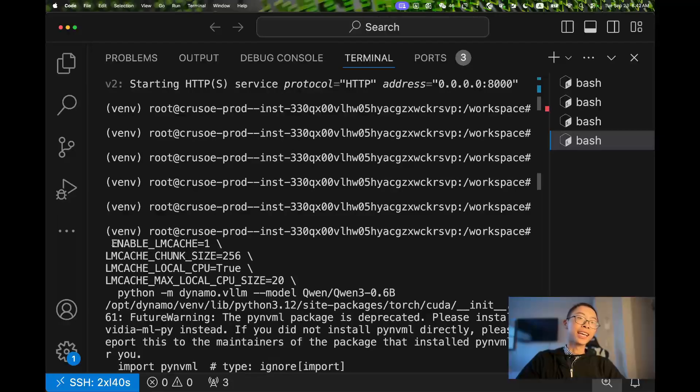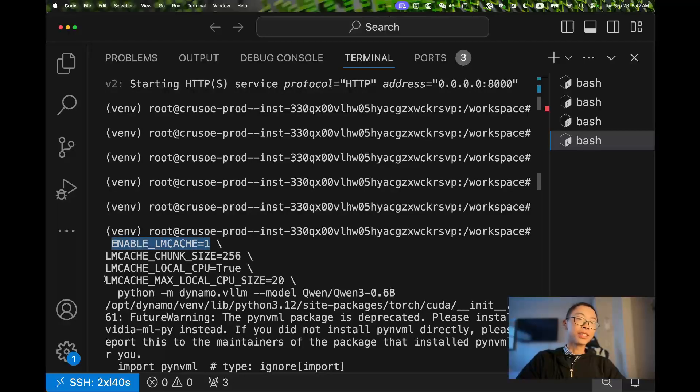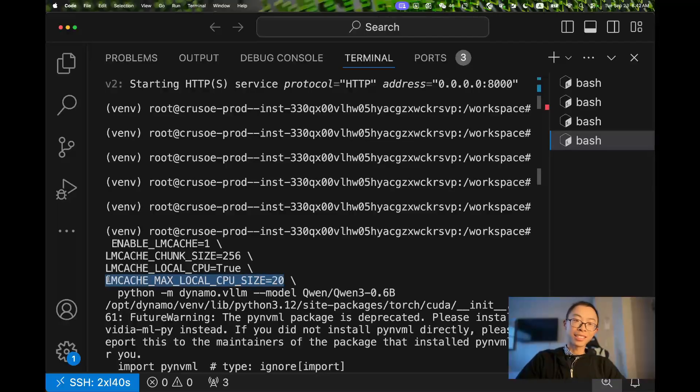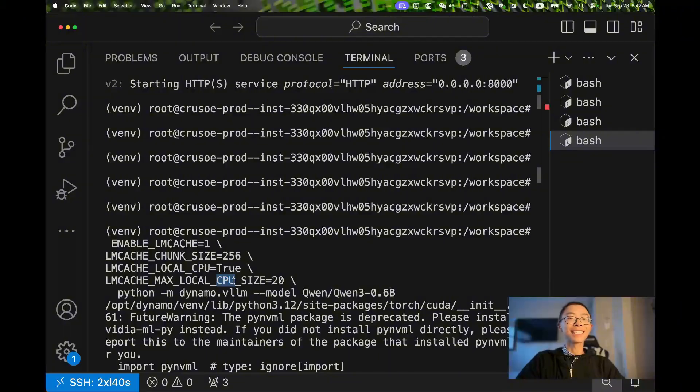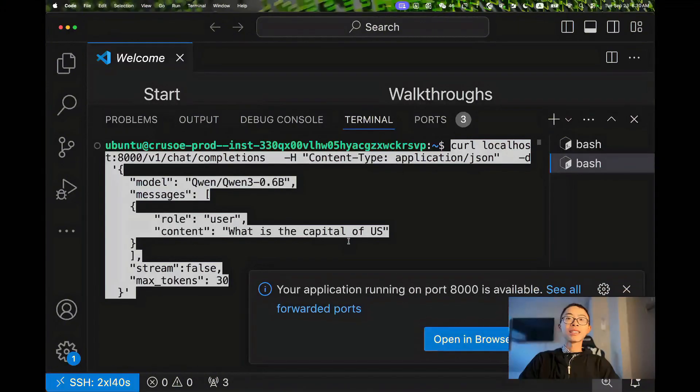With LMCache enabled and a CPU, we can set it to 64 gigabytes depending on your CPU RAM size. The model we are using is Qwen3.